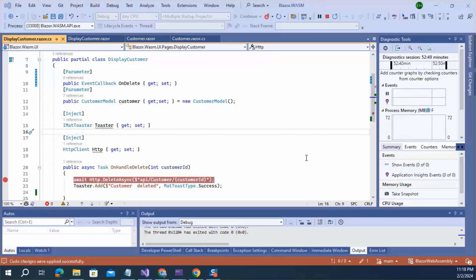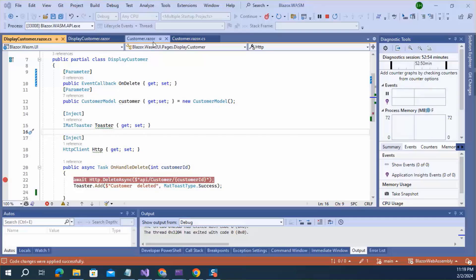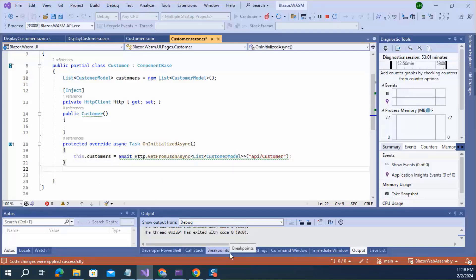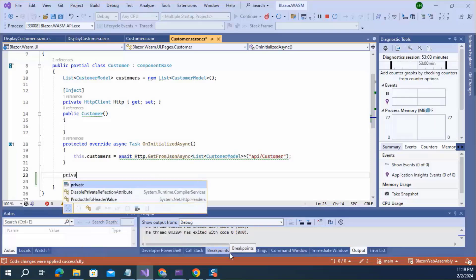Second, you need to define the method in the parent component. This is the parent component. Here, I am adding a method. Private.